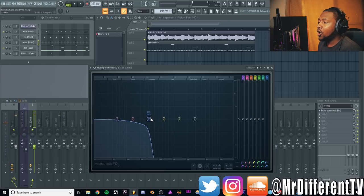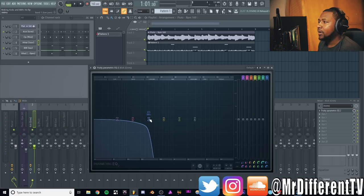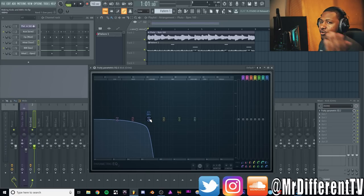What I like to do is go all the way to really take the kick away and then bring it back to get it back to where it sounds natural. Always go extreme and then back off.